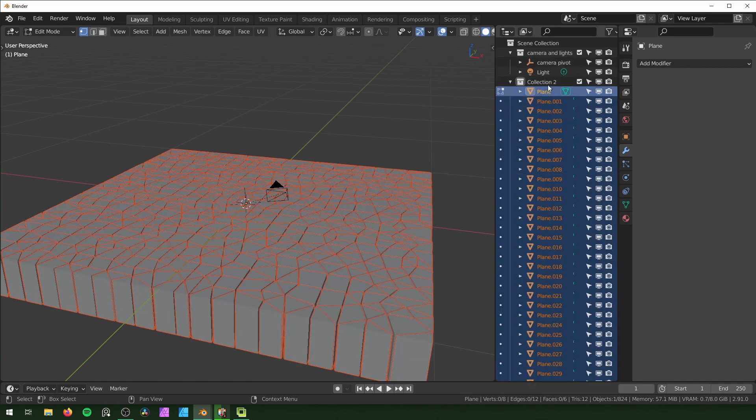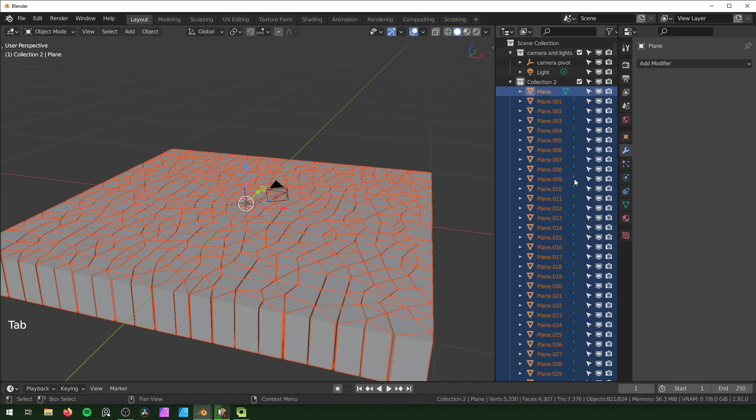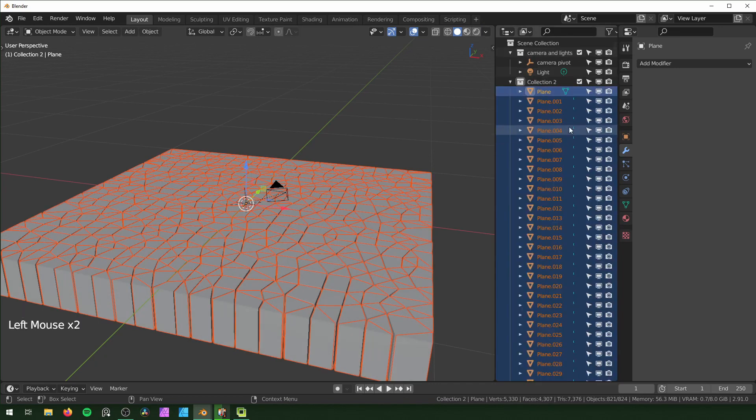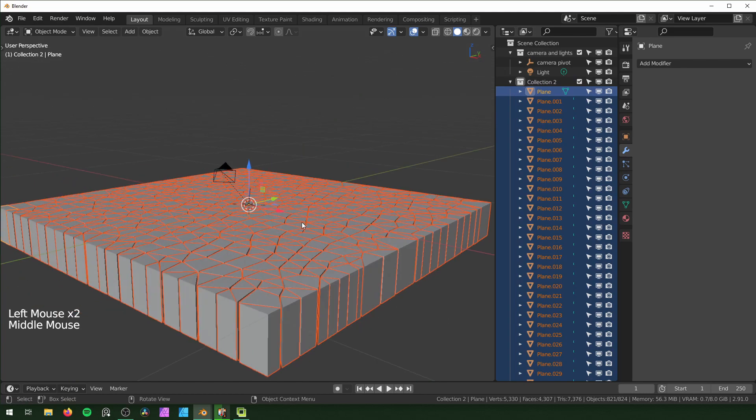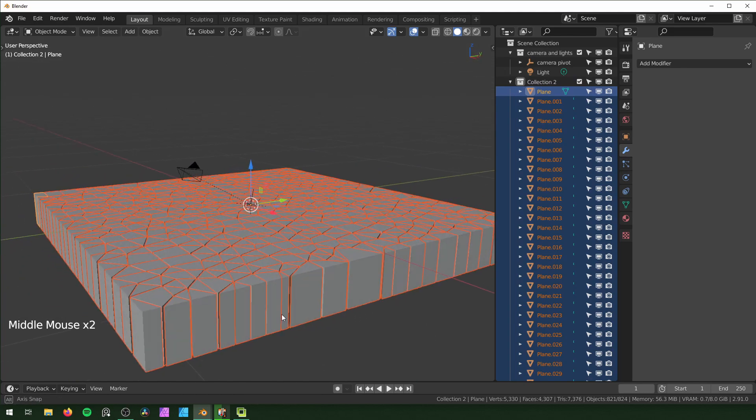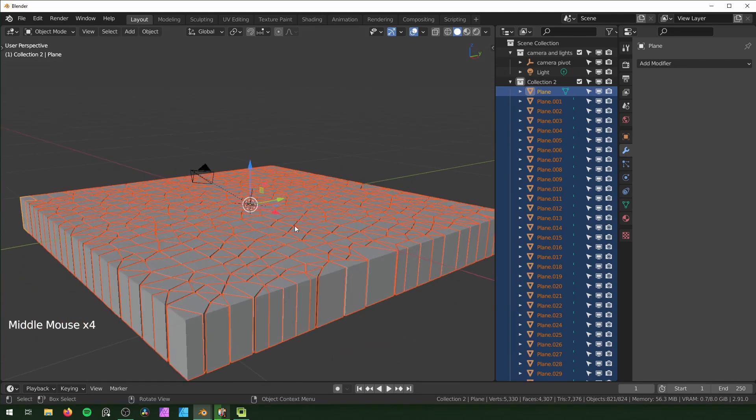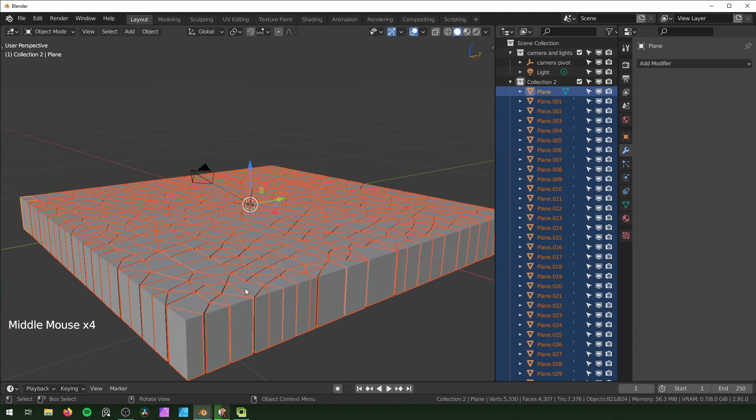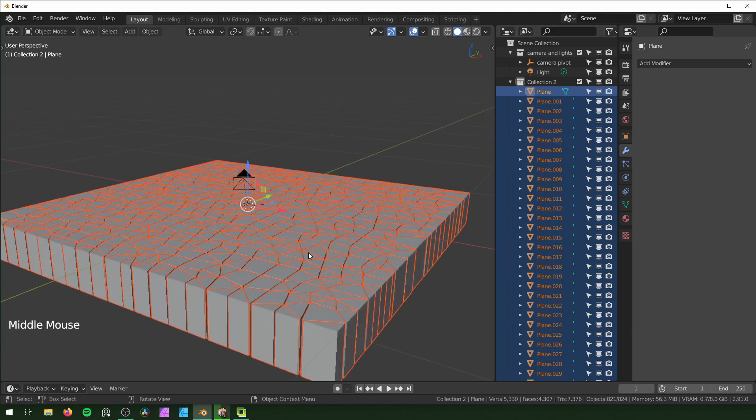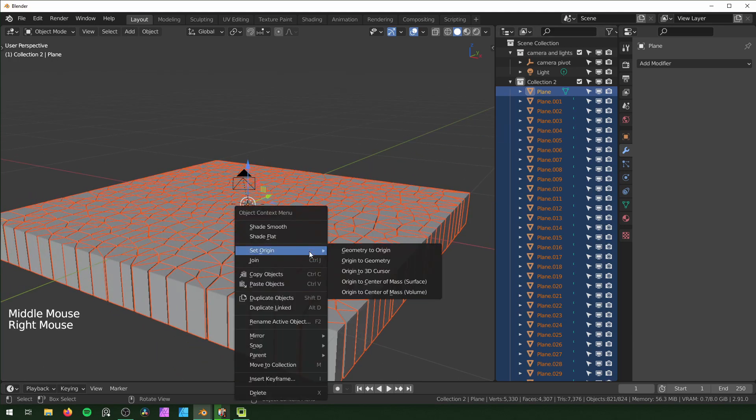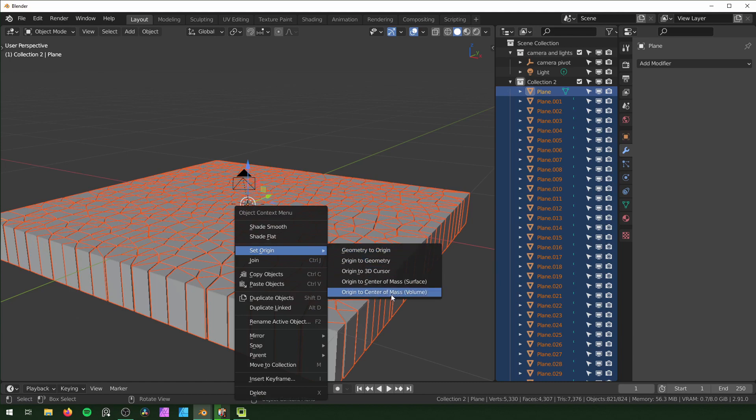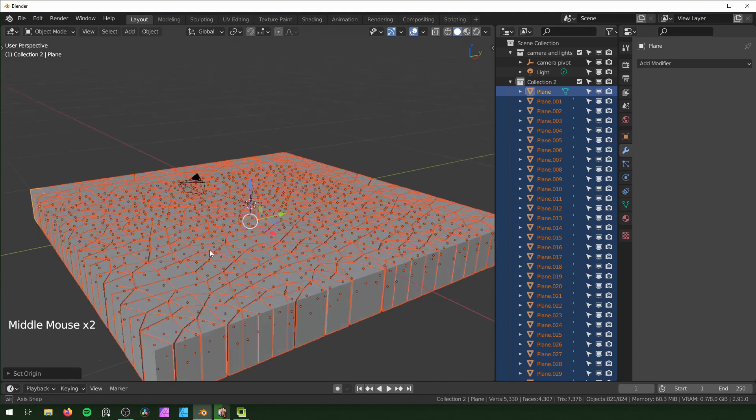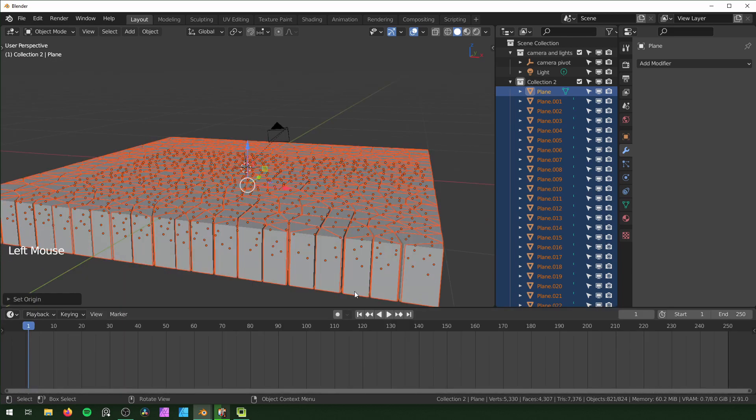You want to make sure it's in its own collection so all of these are organized when it separates all of them. Right now all of these have the same origin point and we don't want that, so we're going to go back into Object mode, make sure all of them are selected, right-click, Set Origin - Origin to Center of Mass. That'll reset all of the origin points to be in the right spot.